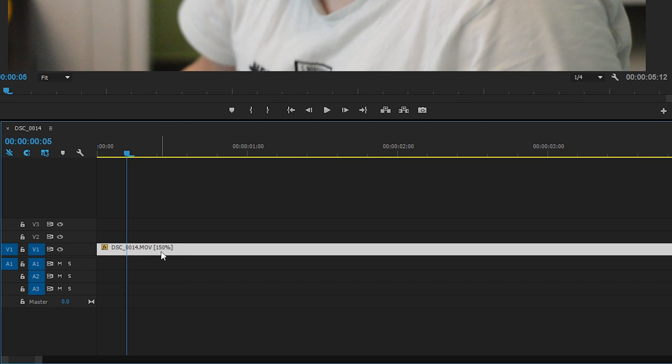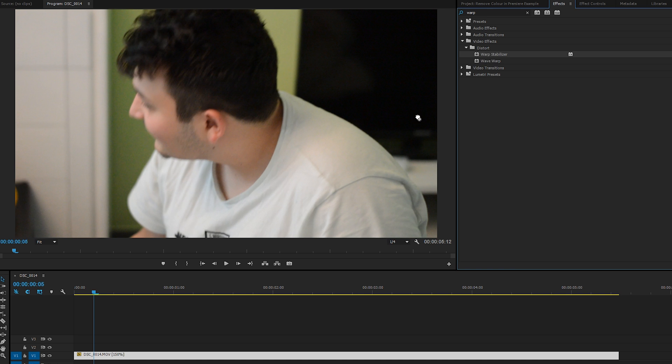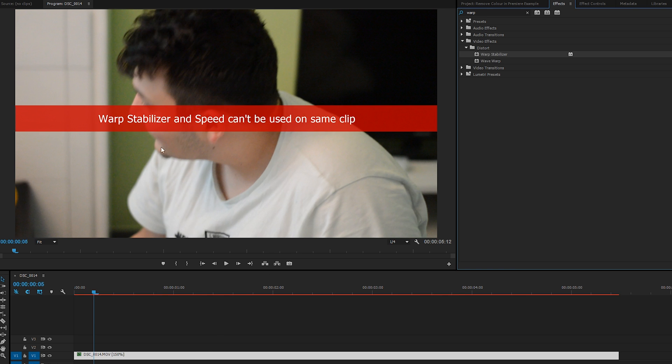And if I try to add the Warp Stabilization effect to this, we're going to get the error on screen saying 'Warp Stabilizer and Speed can't be used on the same clip.' No matter what we do inside Premiere Pro with this clip in its current condition, we cannot add a Warp Stabilizer to it to actually smooth out the track.